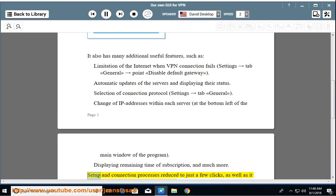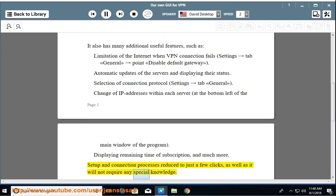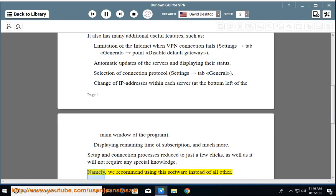Setup and connection process is reduced to just a few clicks, as well as it will not require any special knowledge. Namely, we recommend using this software instead of all other.